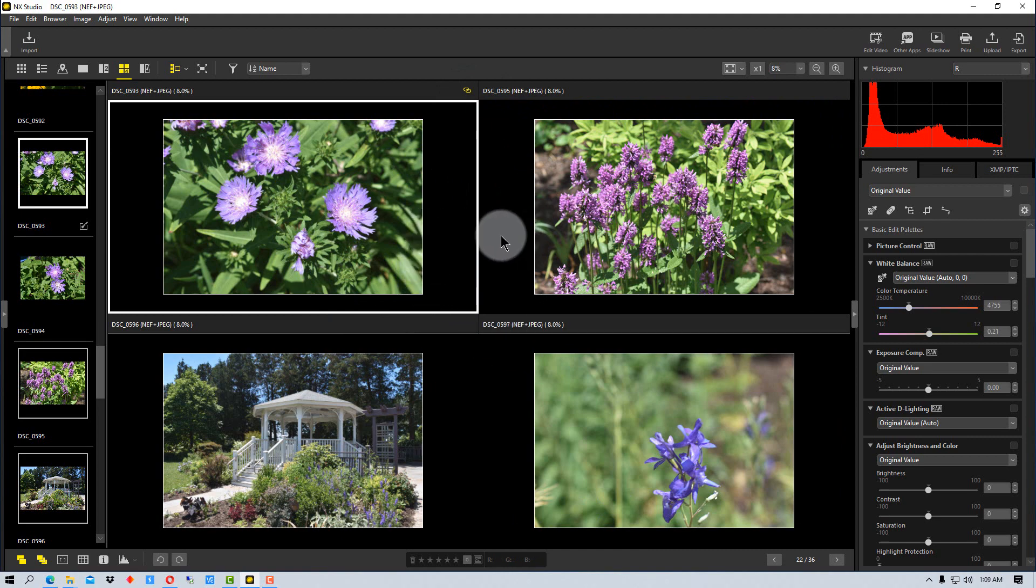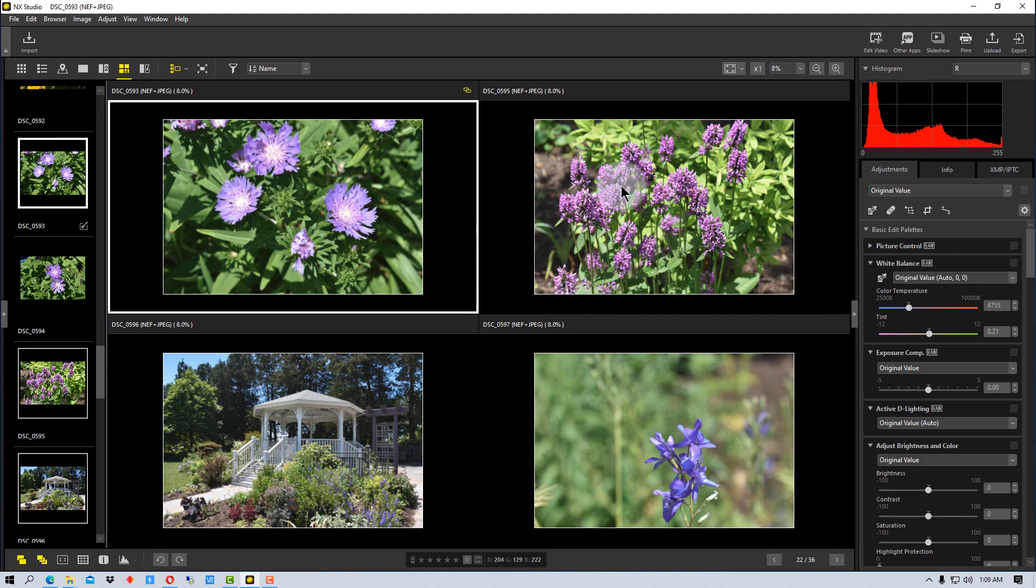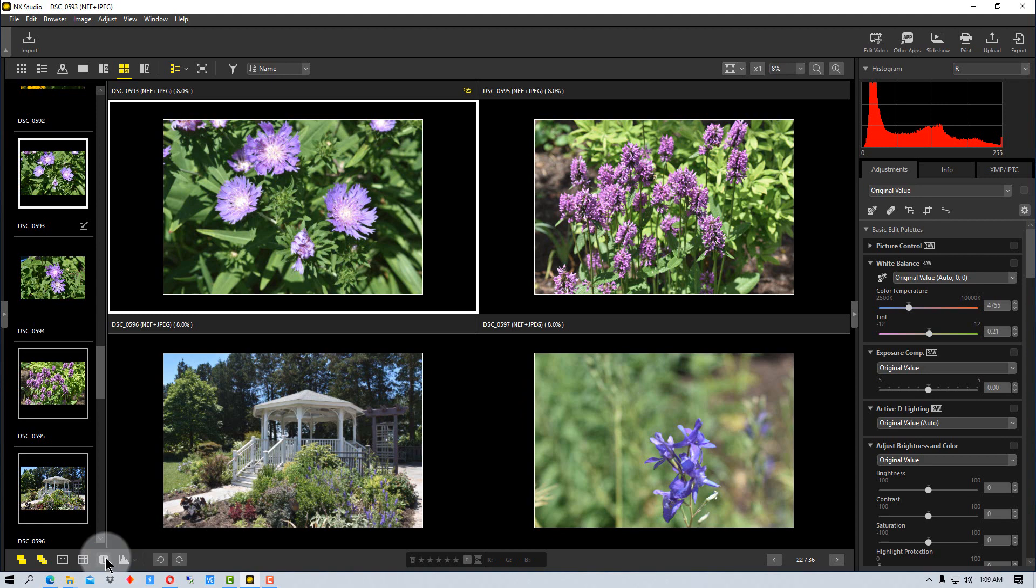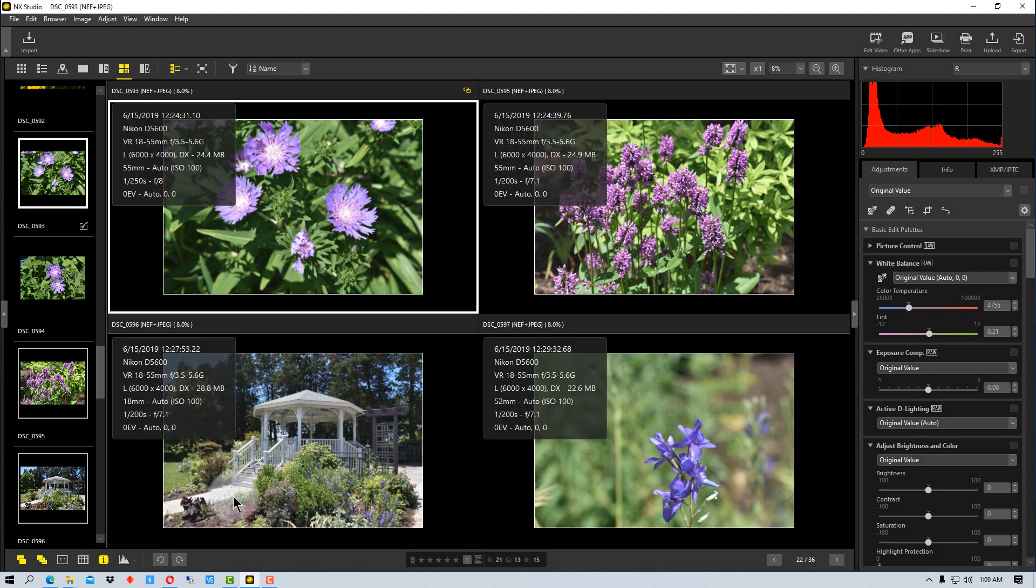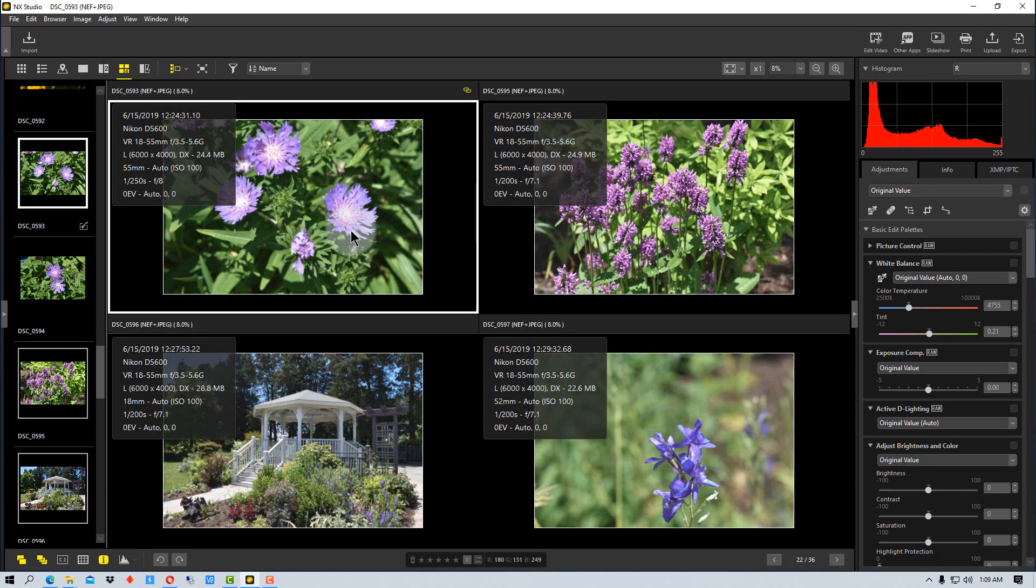You can zoom in and out of all of them using the scroll on the mouse. Now there's more that we can do here. For example, we can go back down to the bottom and there's a little icon with an eye here, and that's for information. It gives us quick information on all of the frames that we're looking at.